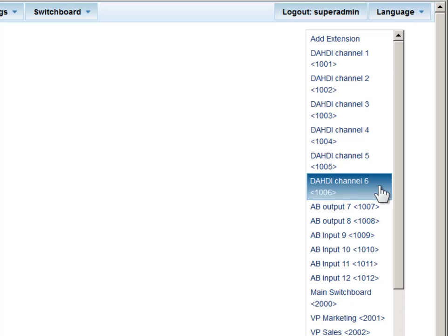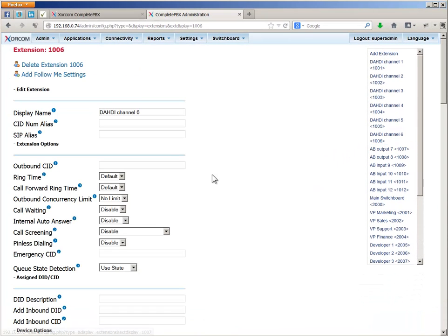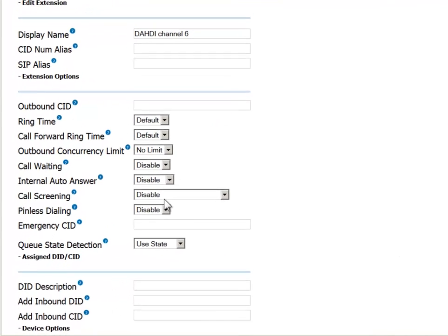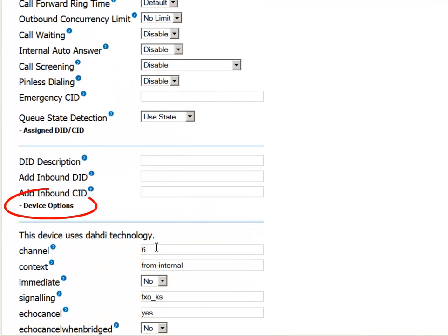then you can simply update the existing record to match your requirements, as long as you keep the channel number located here in the device options section.